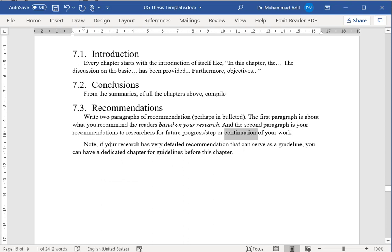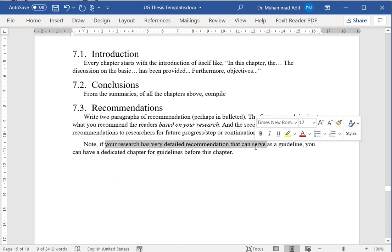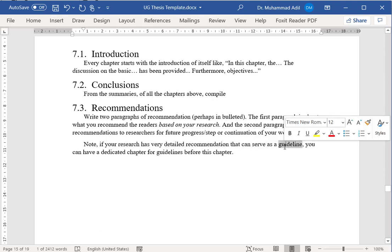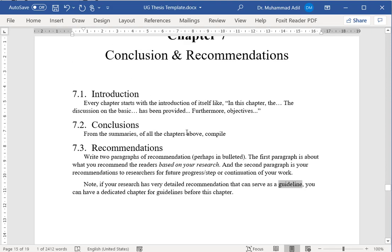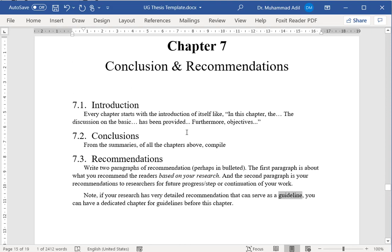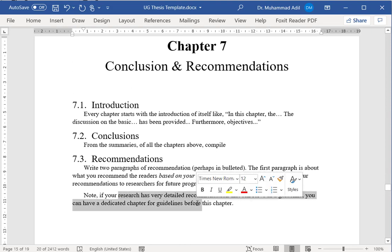Also, if your recommendations are so detailed and so useful that they can be written in the form of guidelines, perhaps you can have another chapter before this chapter about guidelines that you have created.